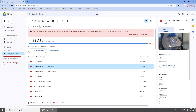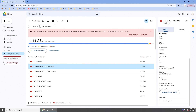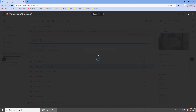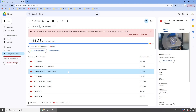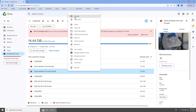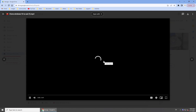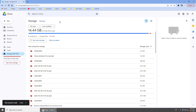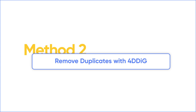Check if they are indeed duplicates. To avoid deleting important files, preview before deleting. Now you can remove the duplicate files. If you have too many files in Google Drive, checking duplicates manually is annoying.